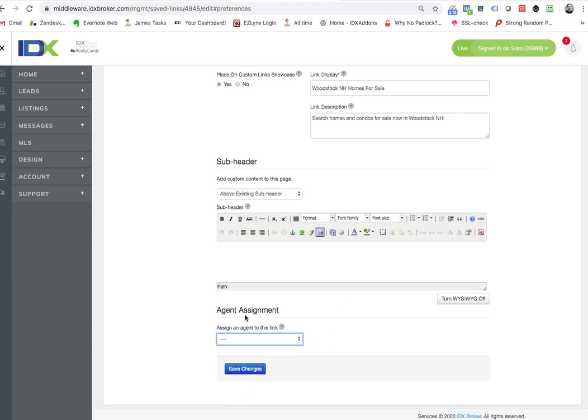So that only works on saved searches, saved links, and it's a great tool to use to flag that information over to a particular agent. Thank you.